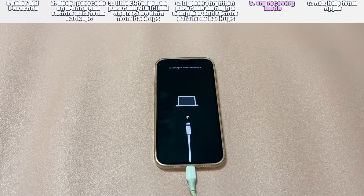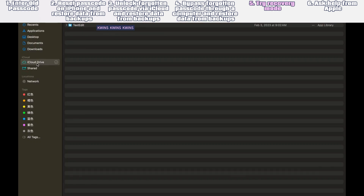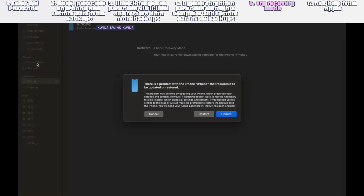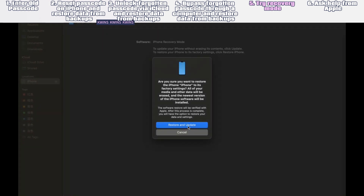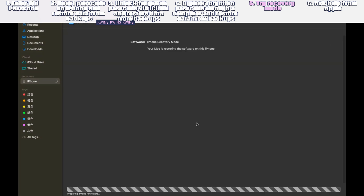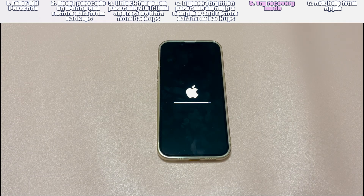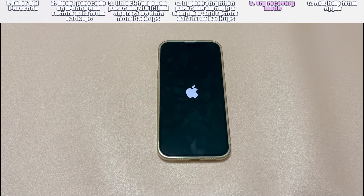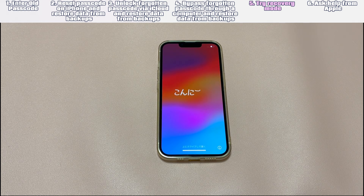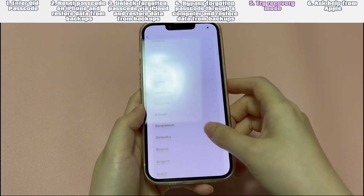Once your iPhone is in Recovery Mode, iTunes or Finder will detect it and prompt you to update or restore your device. When you see the dialog box on your computer, choose the 'Restore' option and click 'Restore and Update.' After you finish the on-screen instructions, your computer downloads software for your iPhone and begins the restore process. If the download takes more than 15 minutes and your device exits Recovery Mode, let the download finish, then turn off your iPhone and start again. Wait for the process to finish — when complete, your device will restart and show a setup screen. Disconnect your iPhone from the computer, then set up your iPhone.